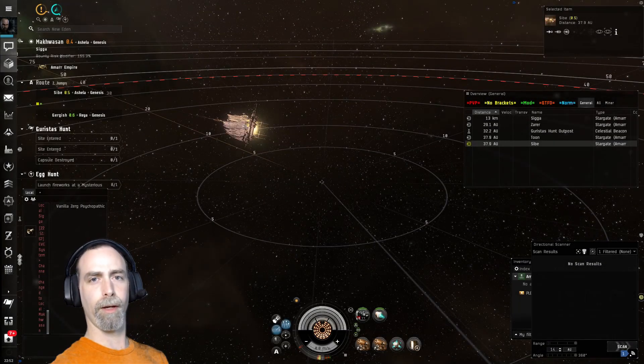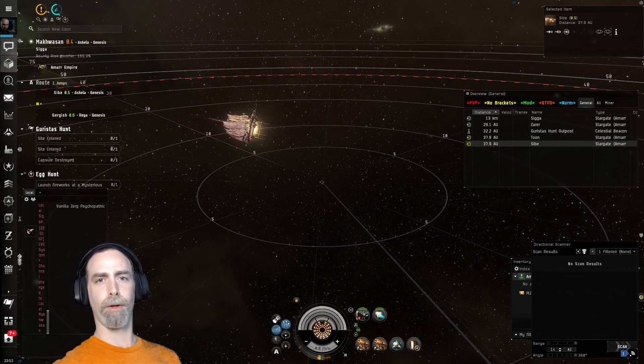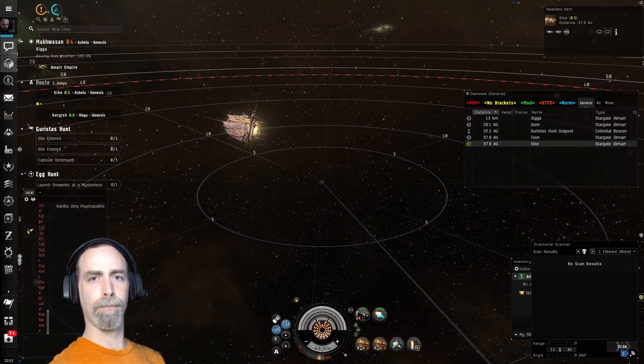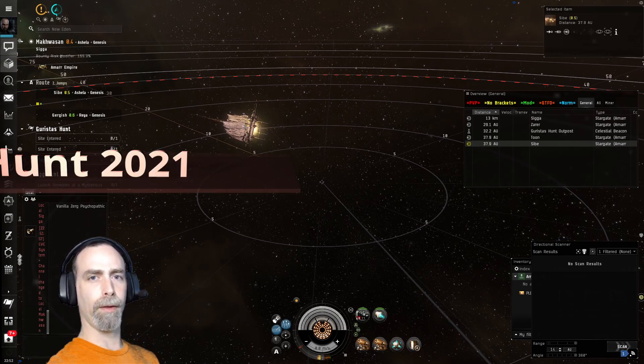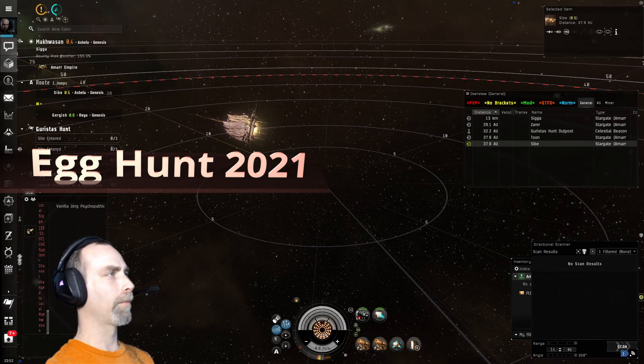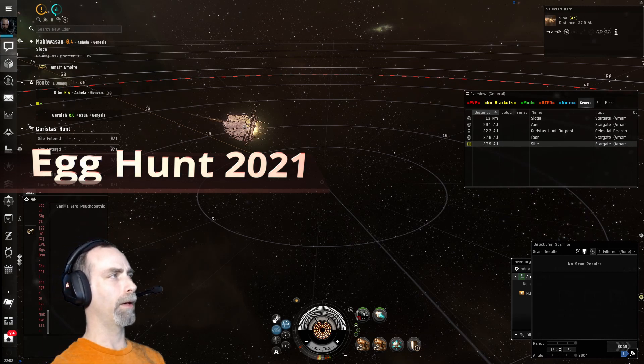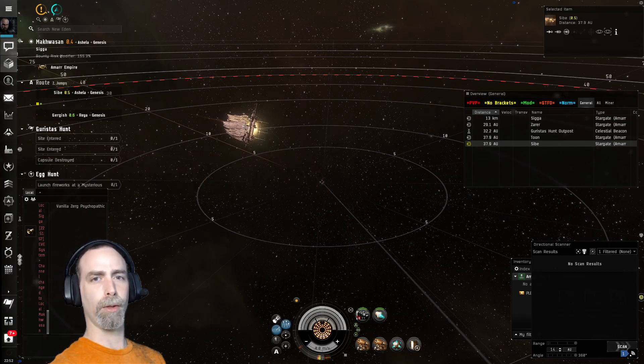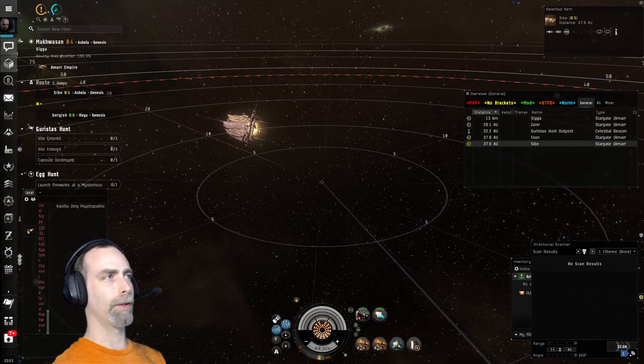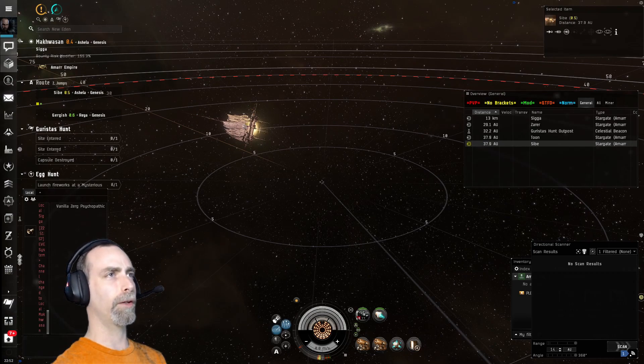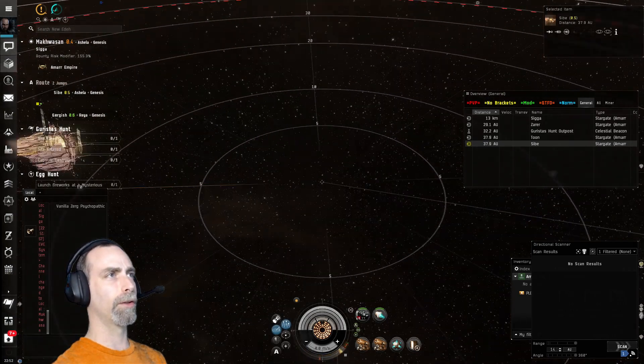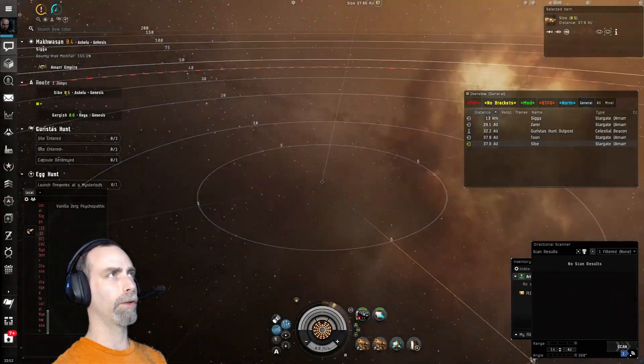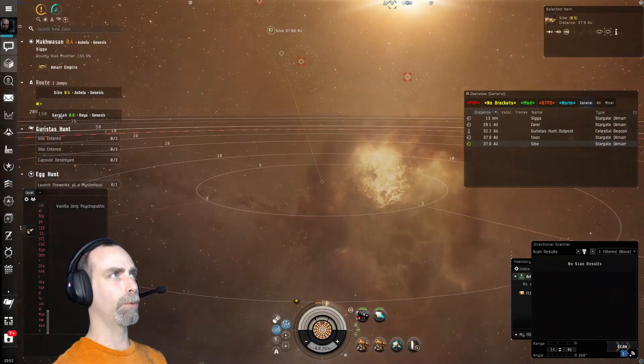DJ AFK here back with another tutorial for EVE. Today we will do a new event, the Egg Hunt. This is March 30th 2021. This is the new event that is currently ongoing for the next two weeks.